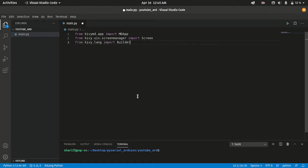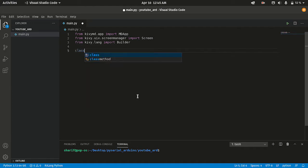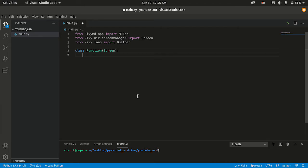Now I'm going to create a class. In this class we are going to describe every function that our Arduino is going to handle. This class is going to inherit from our Screen class. I'm leaving this class empty for now because I don't want to add any functions right now — I will add them soon.